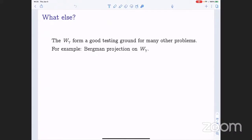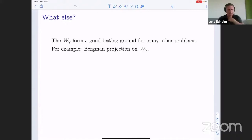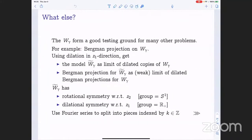These worm domains turned out to form a good testing ground for many other problems. The one I'll focus on — the topic of this conference — is the Bergman projection. We can reverse the work we've done: starting with the smooth worm domain, doing dilations in the Z₁ direction and passing to a limit, we get the worm model W̃ as a limit of dilated copies of the worm itself. So we get the Bergman projection operator for W̃ as at least a weak limit of dilated Bergman projections for the worm domain. The Bergman projection is of course the orthogonal projection from the space of L² functions on the domain to the subspace of holomorphic L² functions.